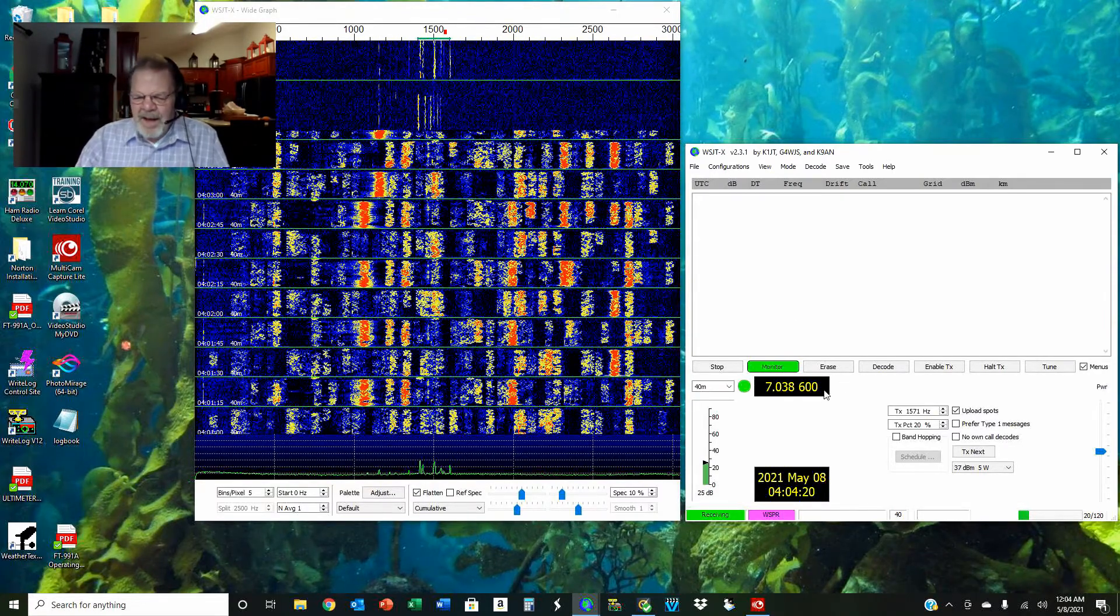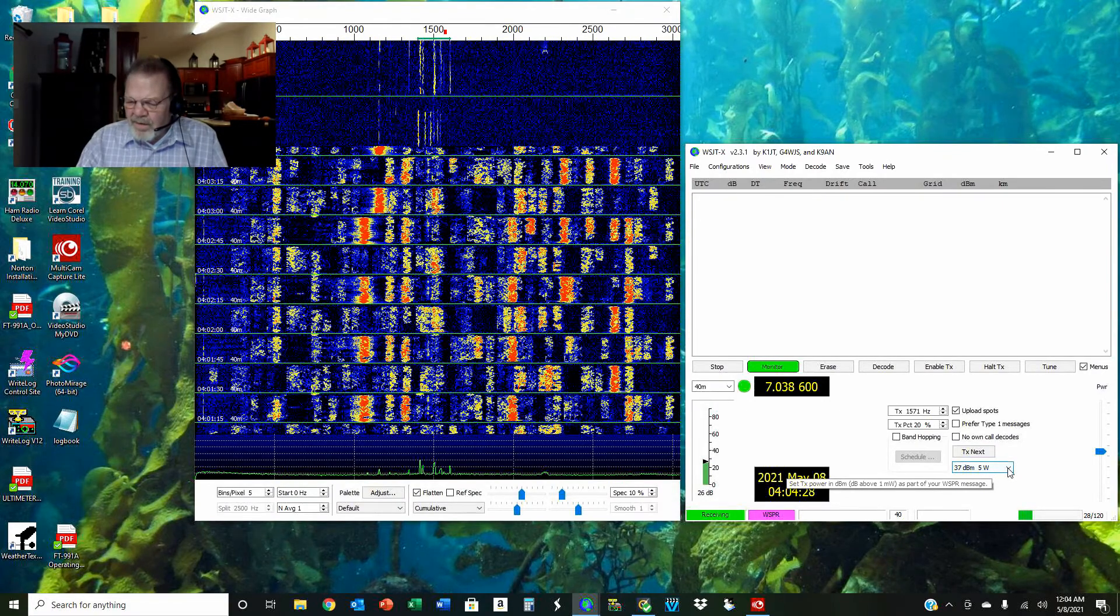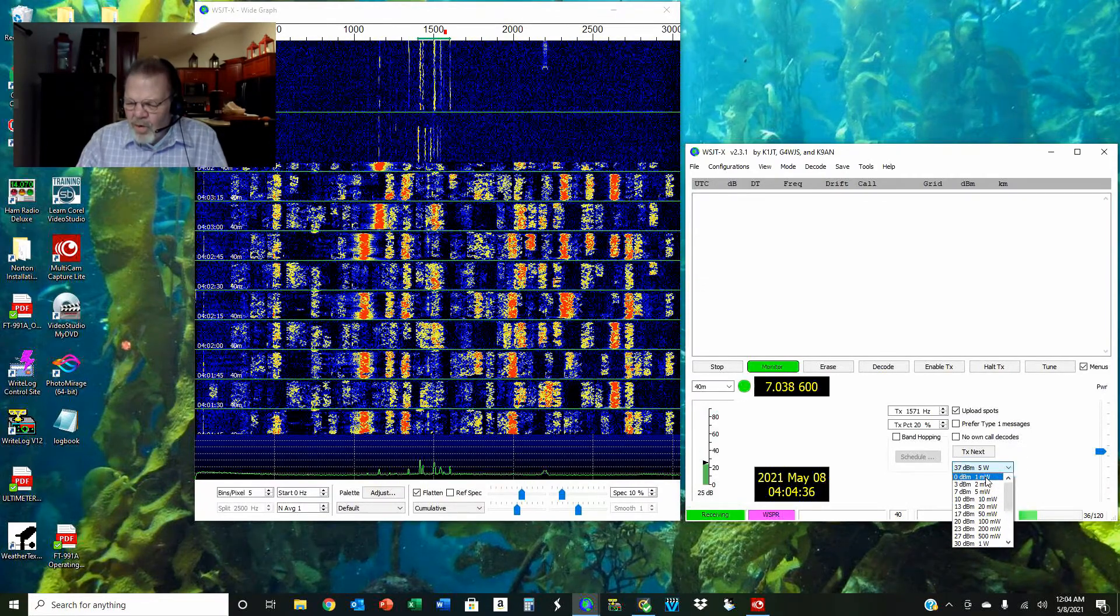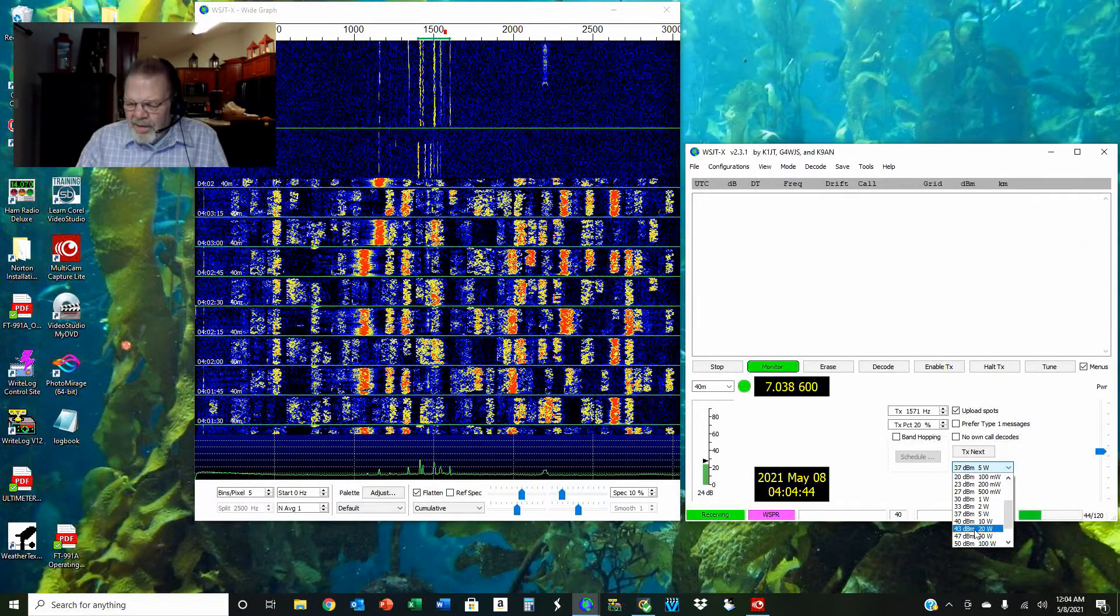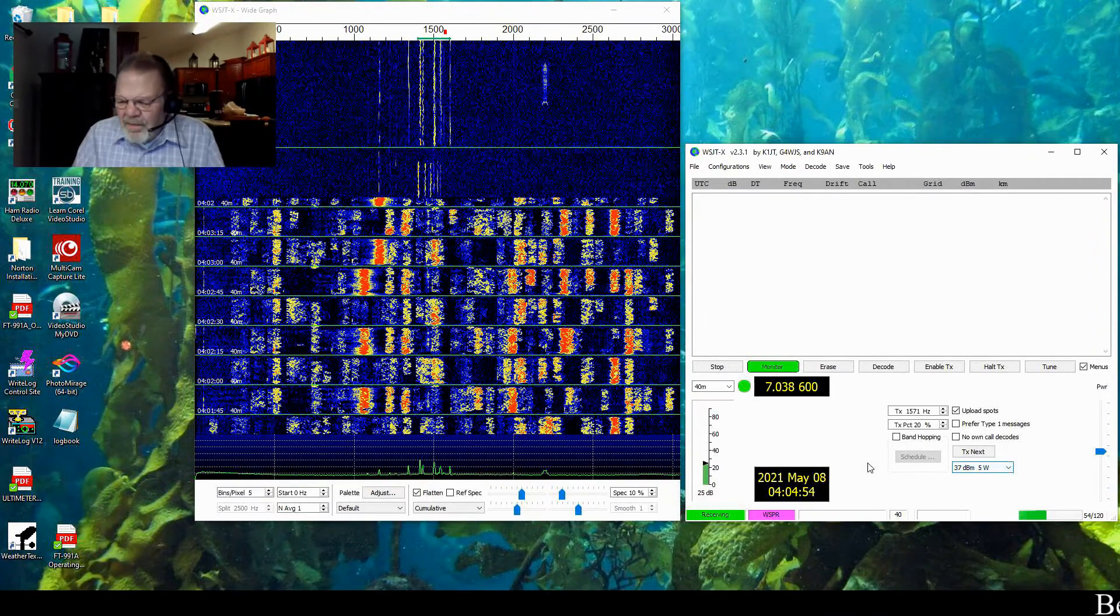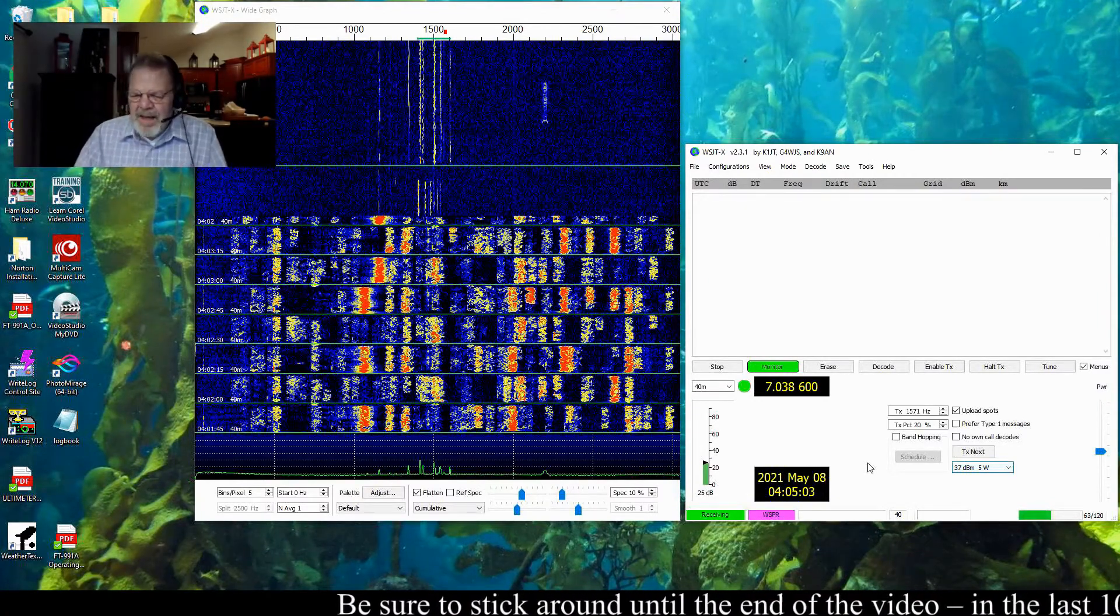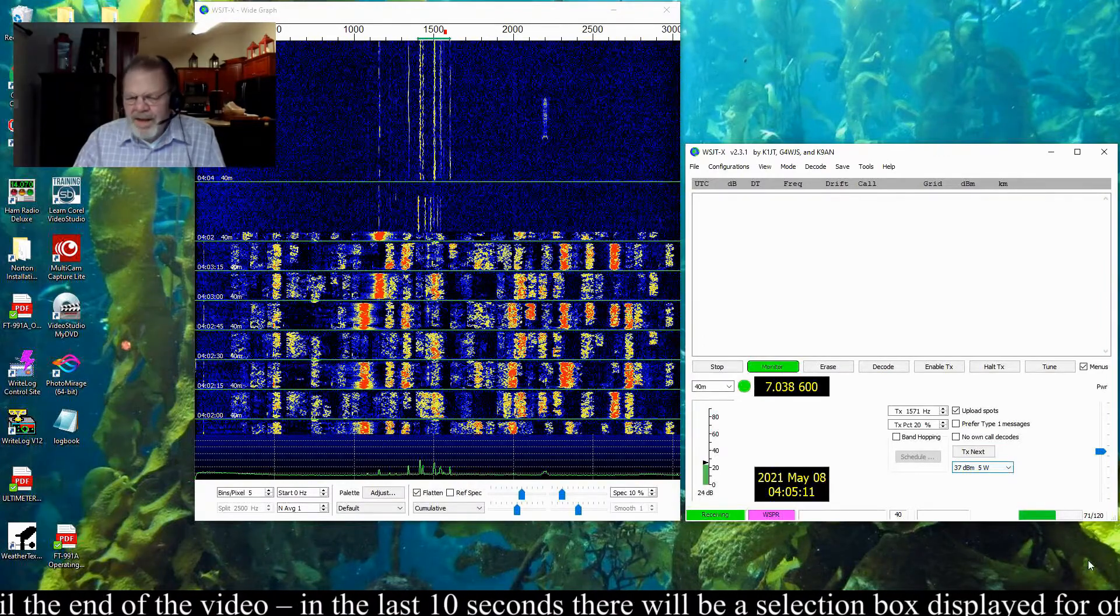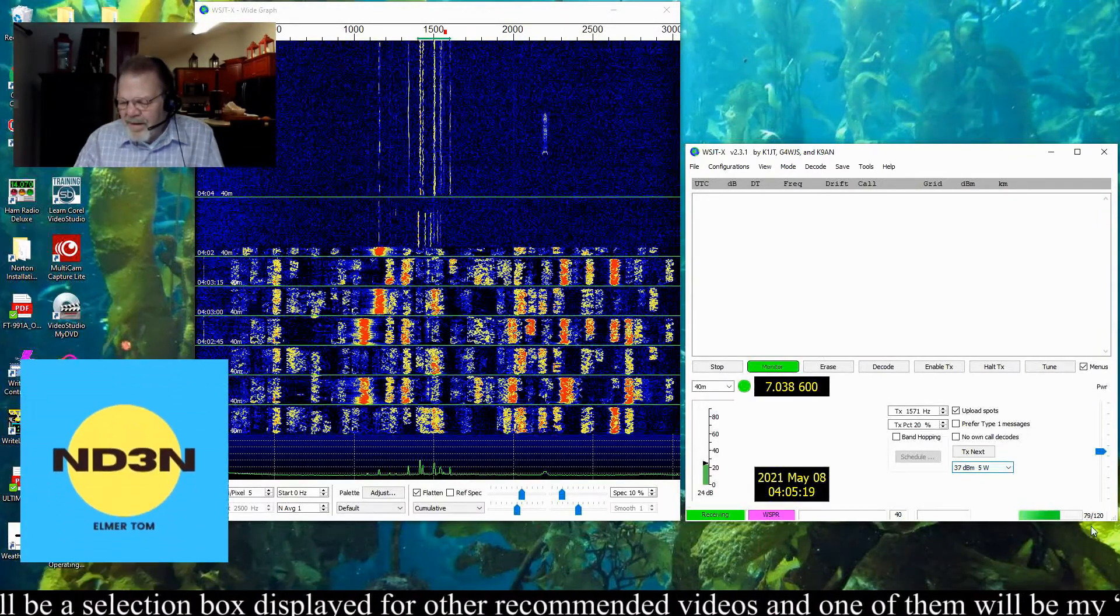I'm set on 40 meters. My frequency is preset. I've got my radio set to 5 watts, so I use this pull-down here to select 5 watts. That pull-down will allow everything from 1 milliwatt up to 1 kilowatt. If you get confused, dBm is decibels referenced to 1 milliwatt—I've got a video out there on that, and I will tag that on the end screen. Right now I am receiving. It takes two minutes to go through a receive cycle or a transmit cycle. You see right here I'm on 77 seconds of 120 seconds.